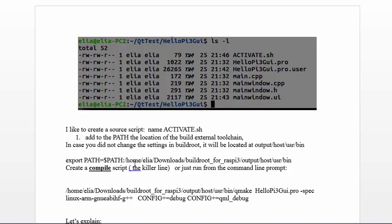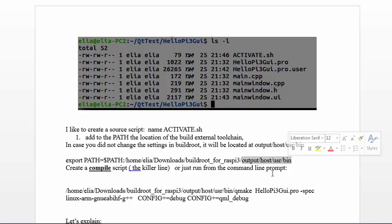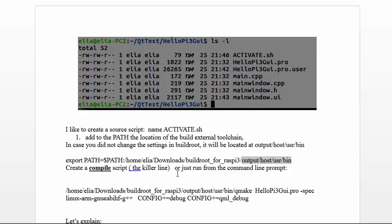The activate.sh is my file that I'm creating in order to prepare the environment. What I'm doing is adding to the path the buildroot toolchain directory. Then I do source to activate this script. It's only for the local window, not in the home directory.